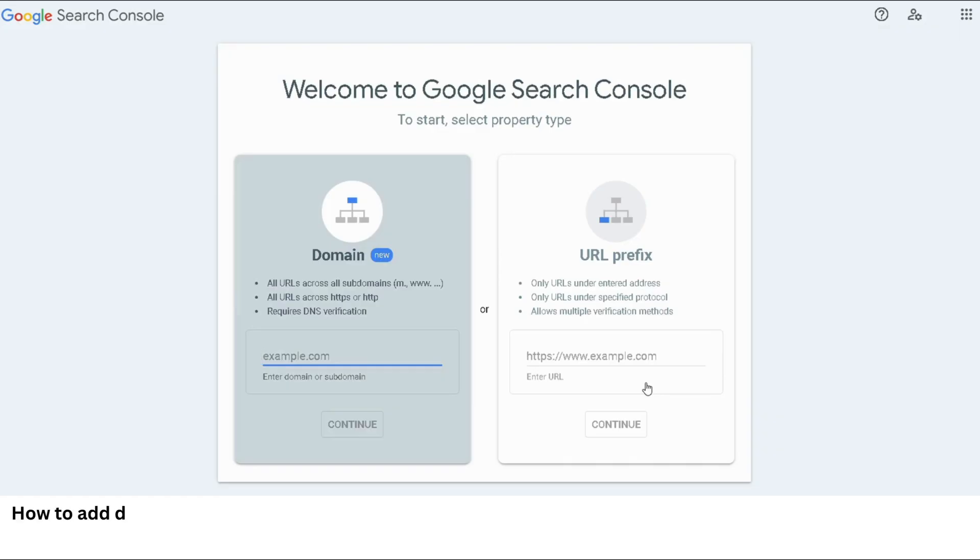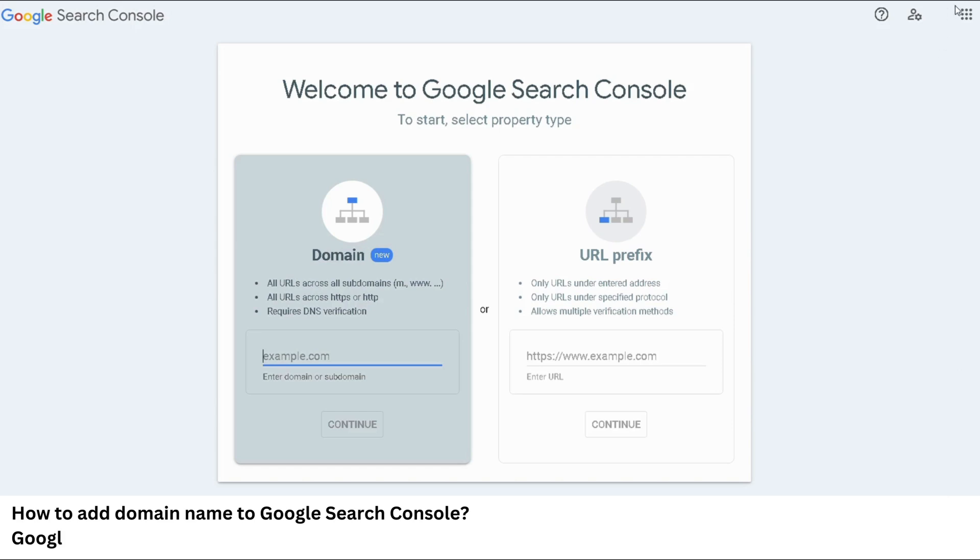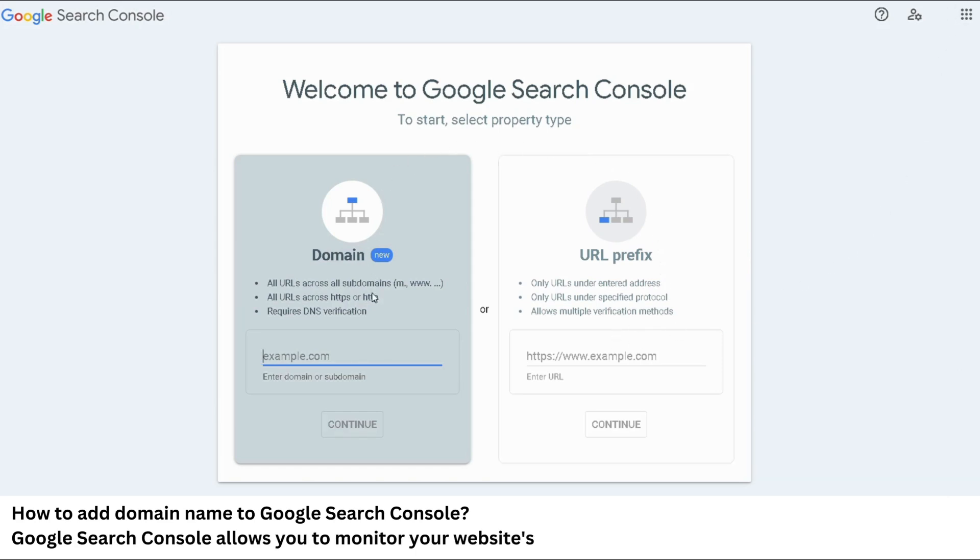In this video we are going to see how to add domain name to Google Search Console. It is a very simple and fast process.